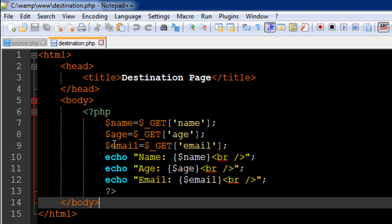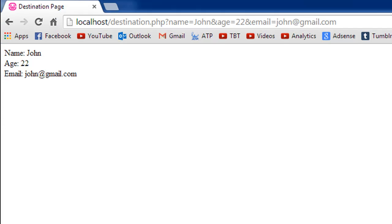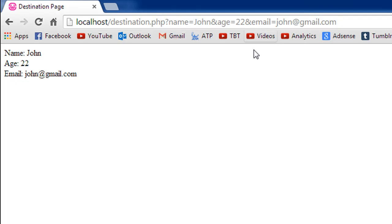This is a very popular method of passing in values, but it's not a secured method. As you can see here in the browser, in the URL bar, you can actually see the values that have been passed: name is John, age is 22, and email is john@gmail.com.